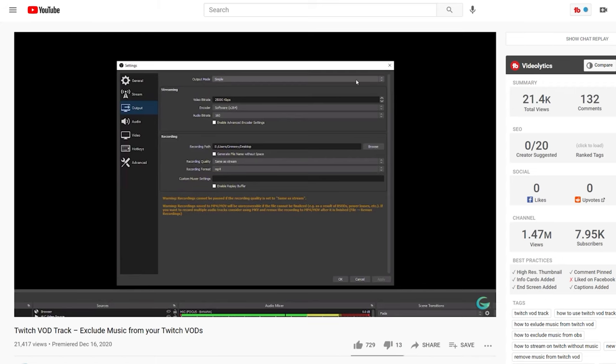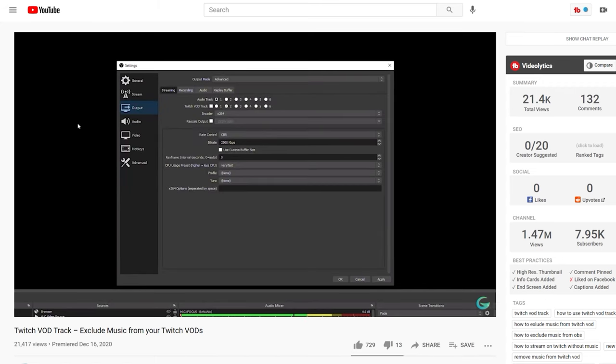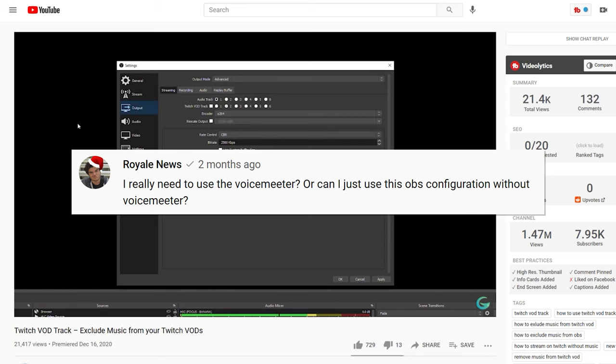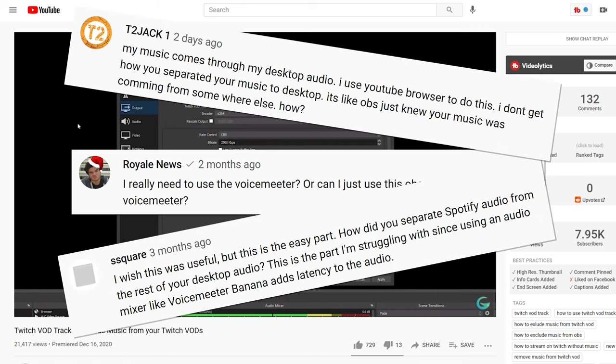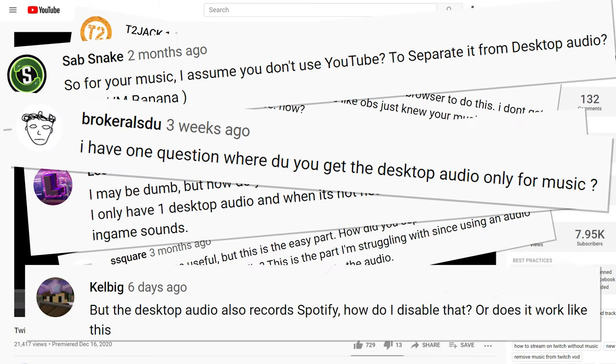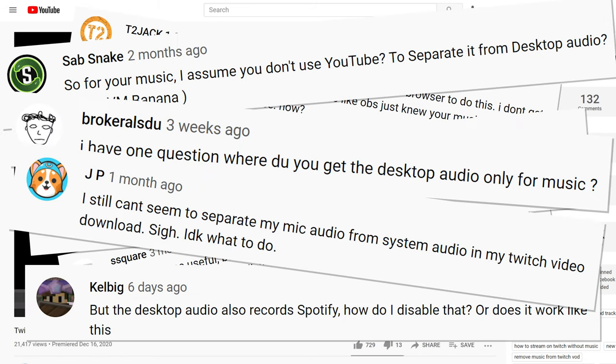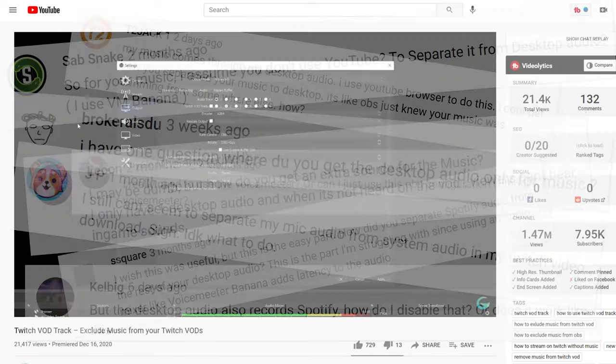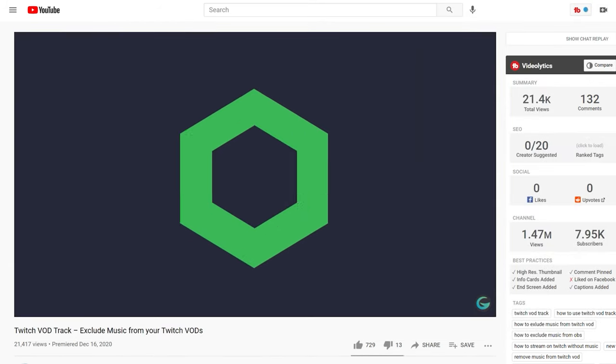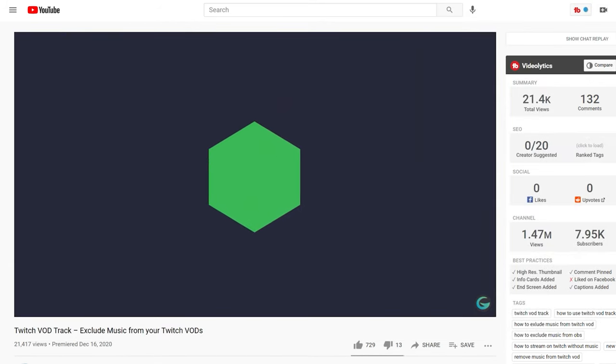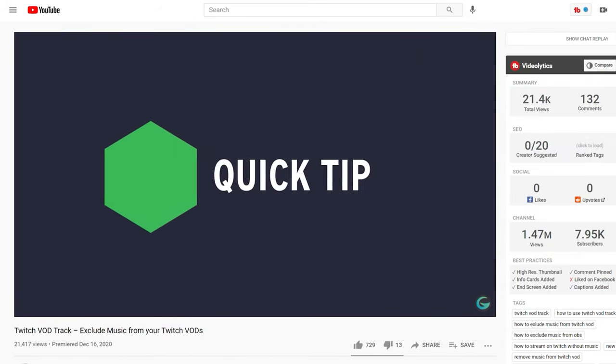Hey everyone, under my OBS Twitch VOD track YouTube video I often get asked how I separate my music from my desktop audio. I really thought this would be somewhat obvious, but apparently it isn't, so I want to dedicate this quick tip video to how I do exactly that.